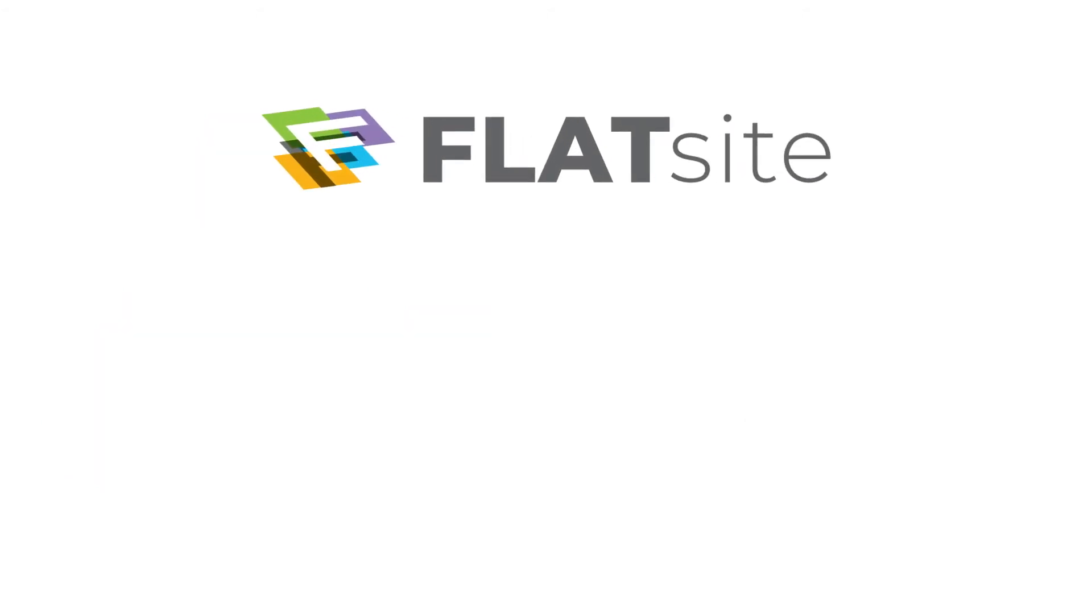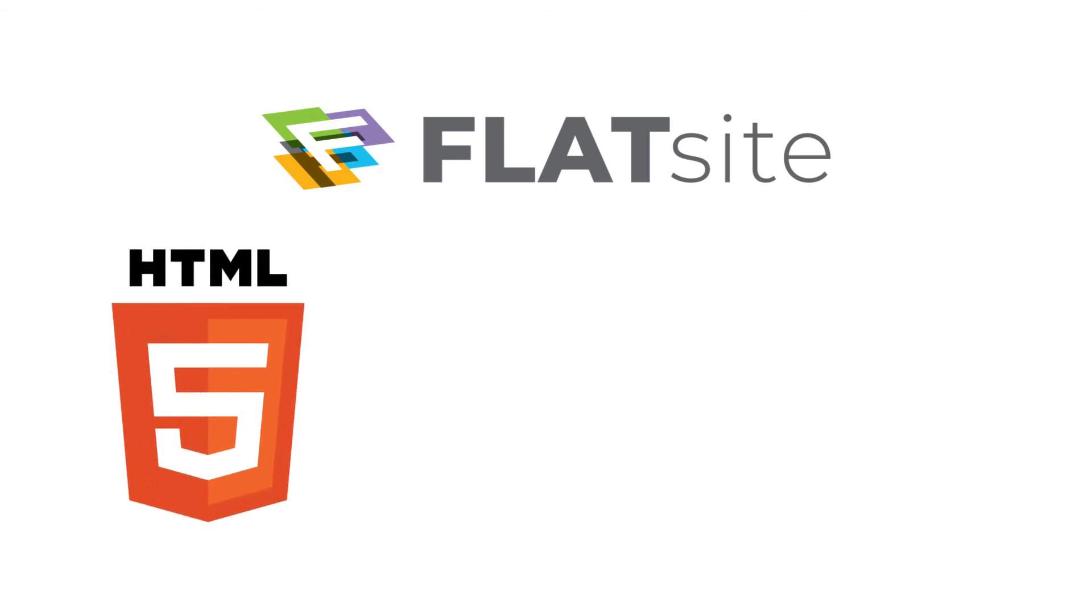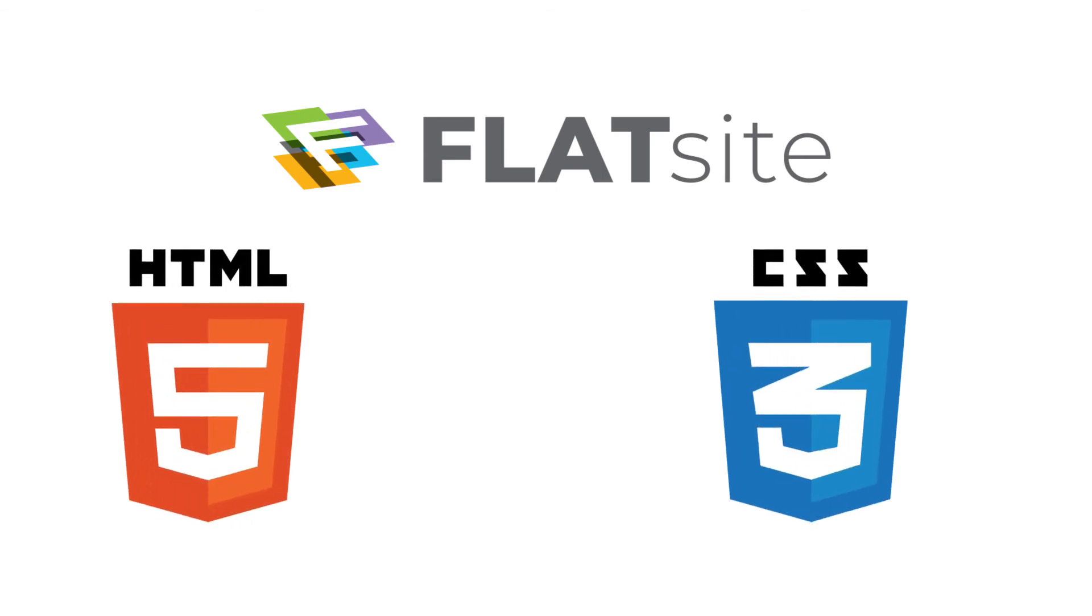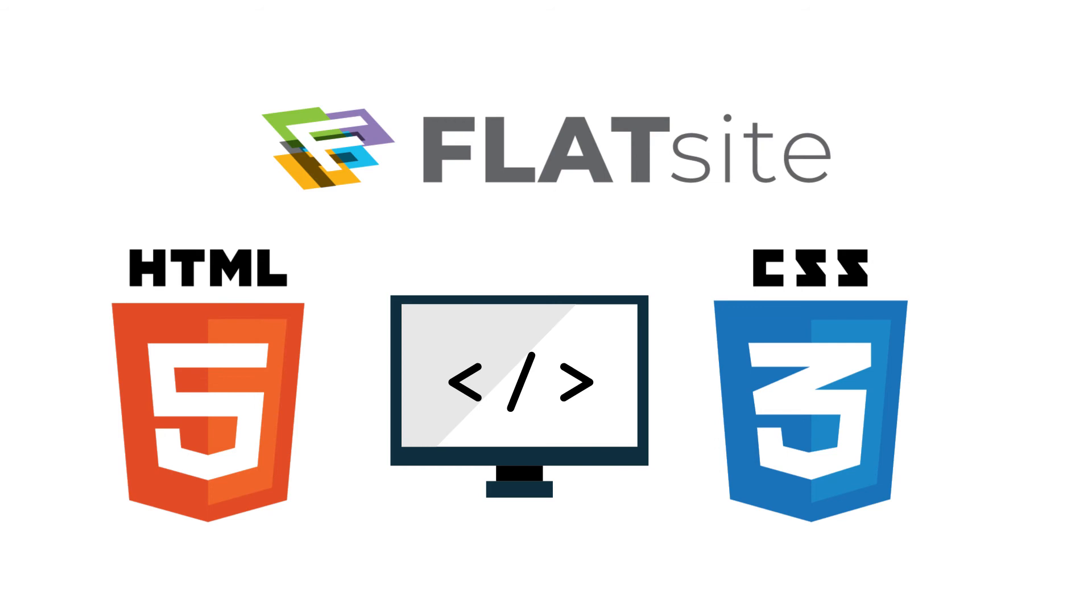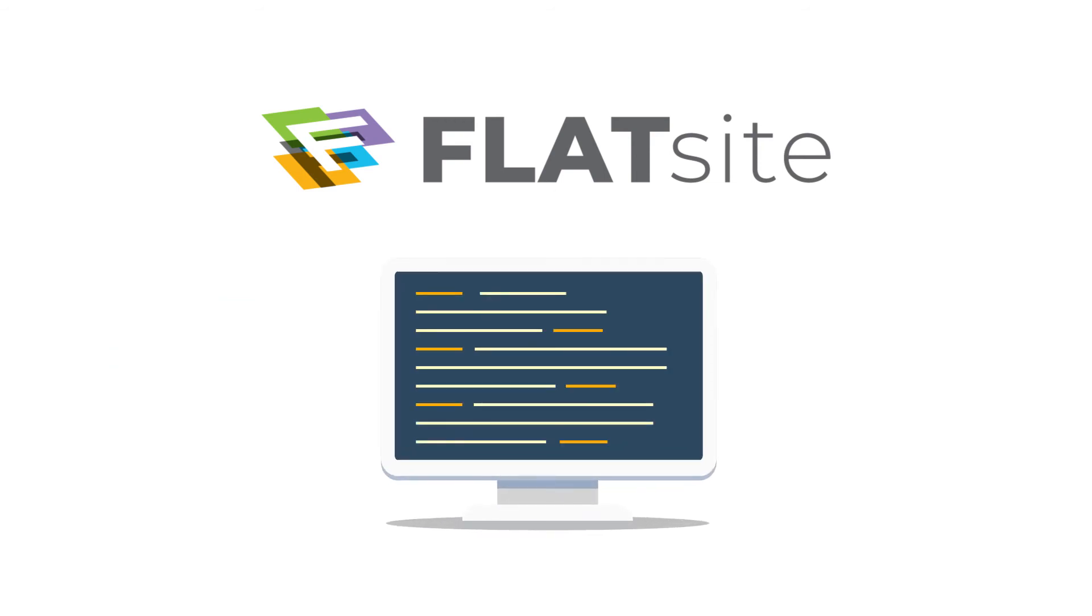FlatSites eliminates avenues for attacks and vulnerabilities by converting any WordPress site to flat HTML, CSS, making your sites ultra-secure.